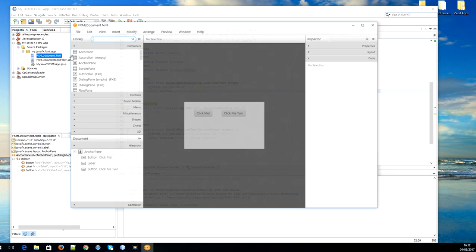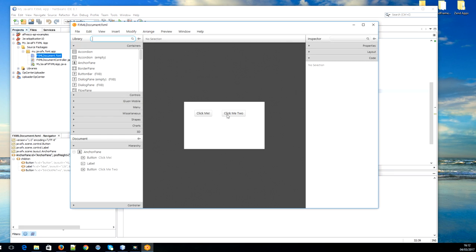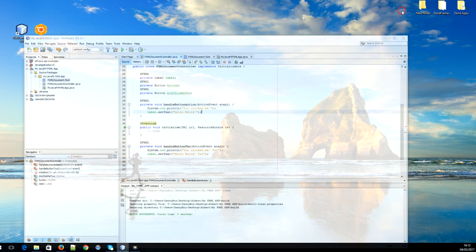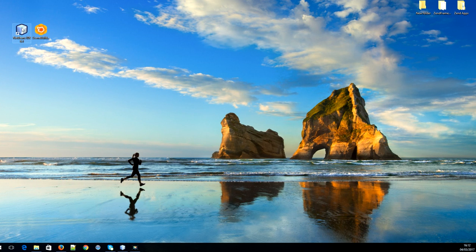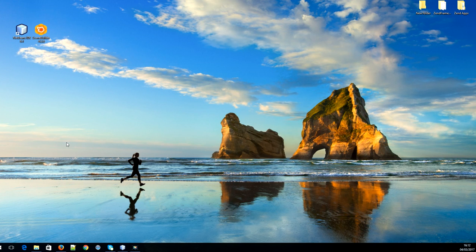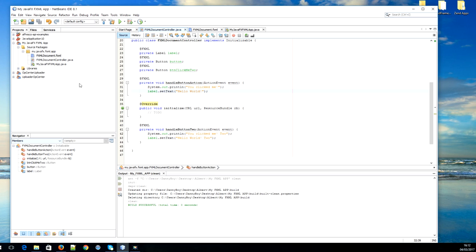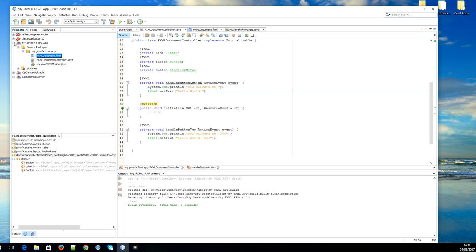I just double click on the FXML and now it's opened up in Scene Builder in edit mode. To achieve that we need NetBeans and Scene Builder, and if you don't have them I'm going to provide download links in the description. Follow that up and install on your device. Now let's just open up NetBeans.